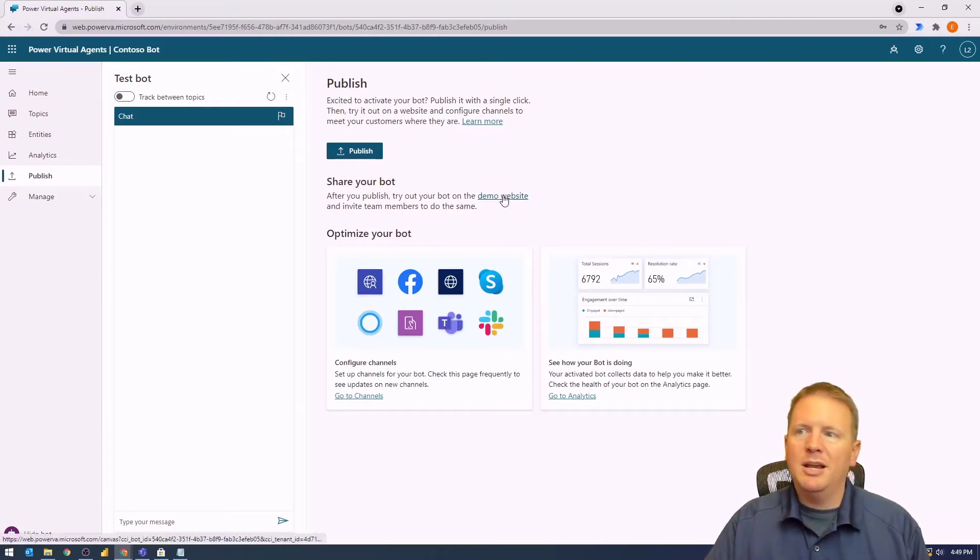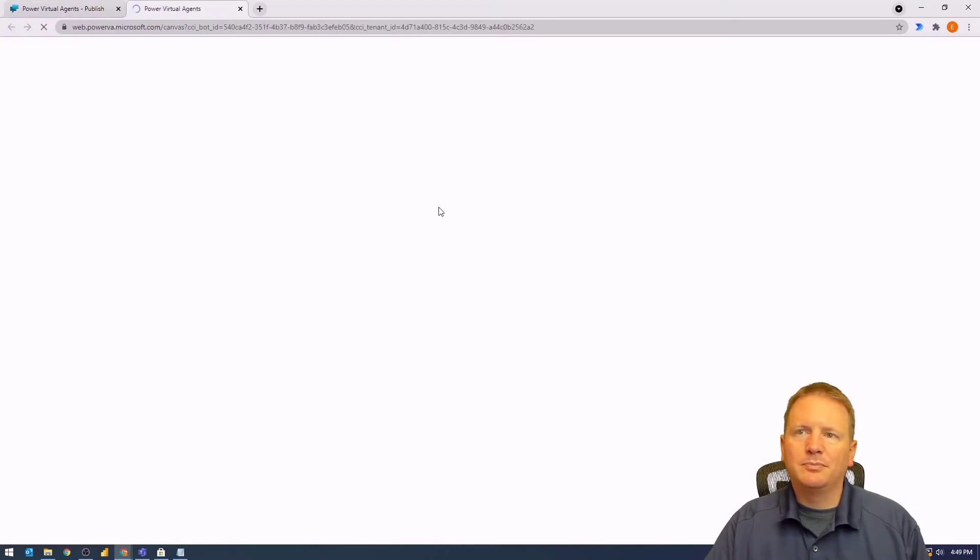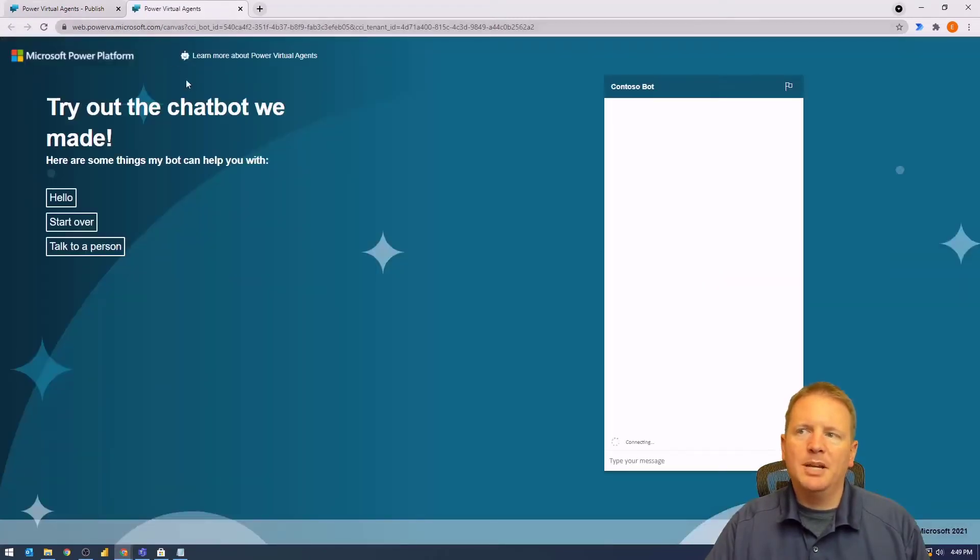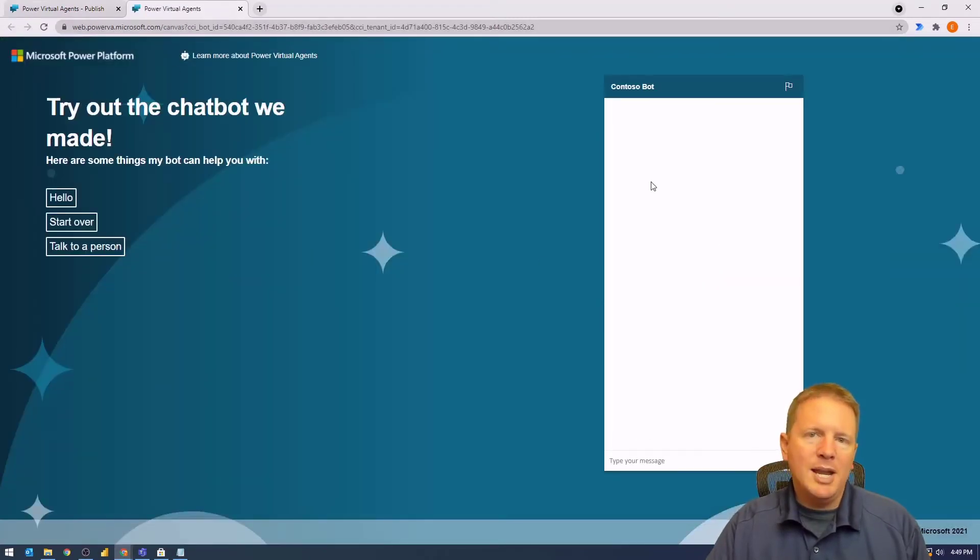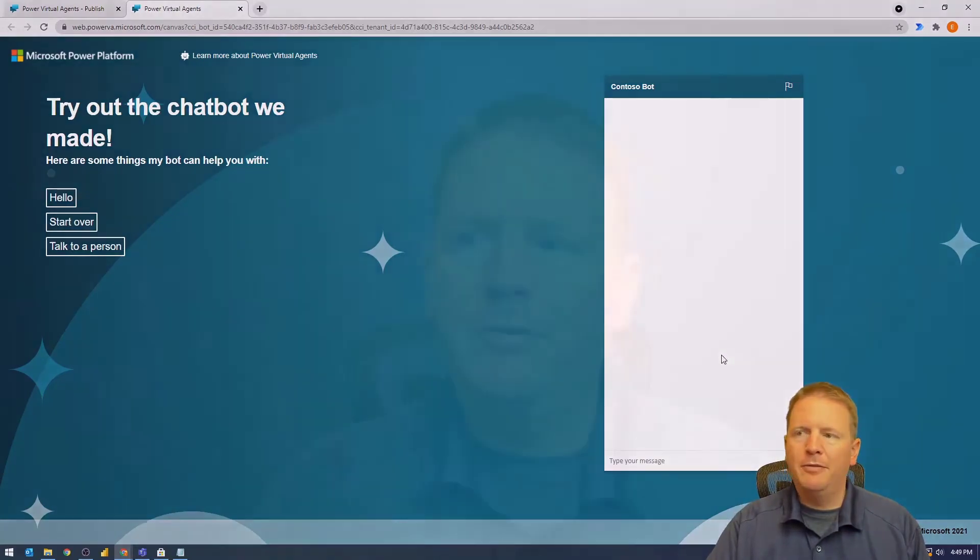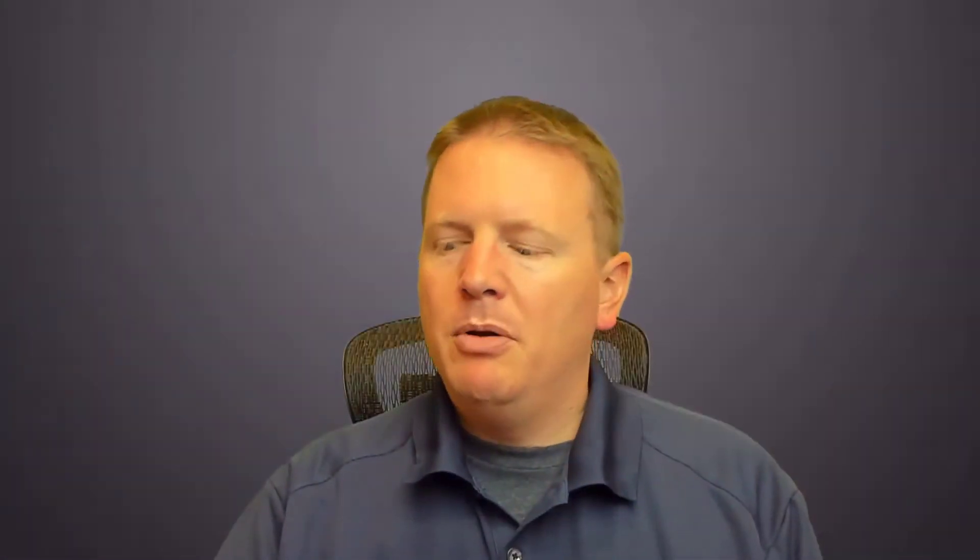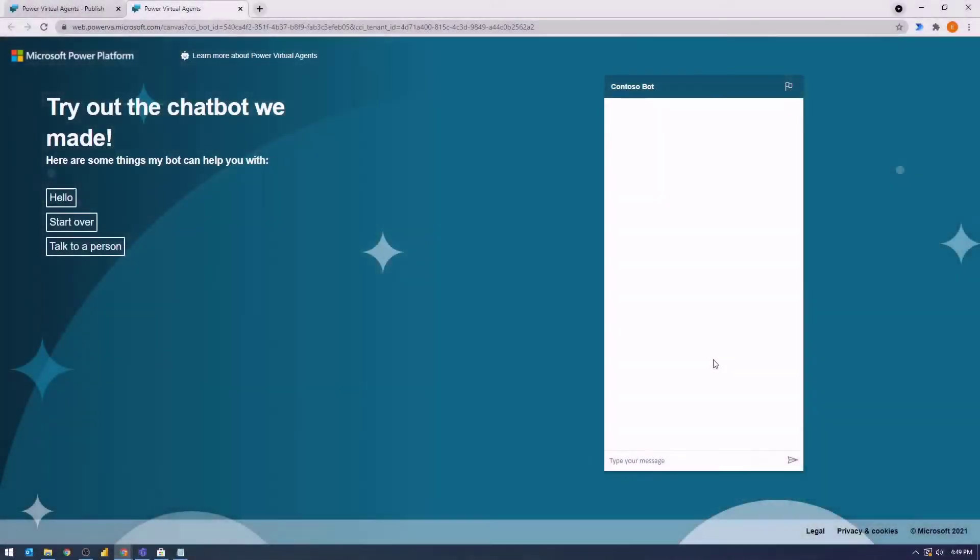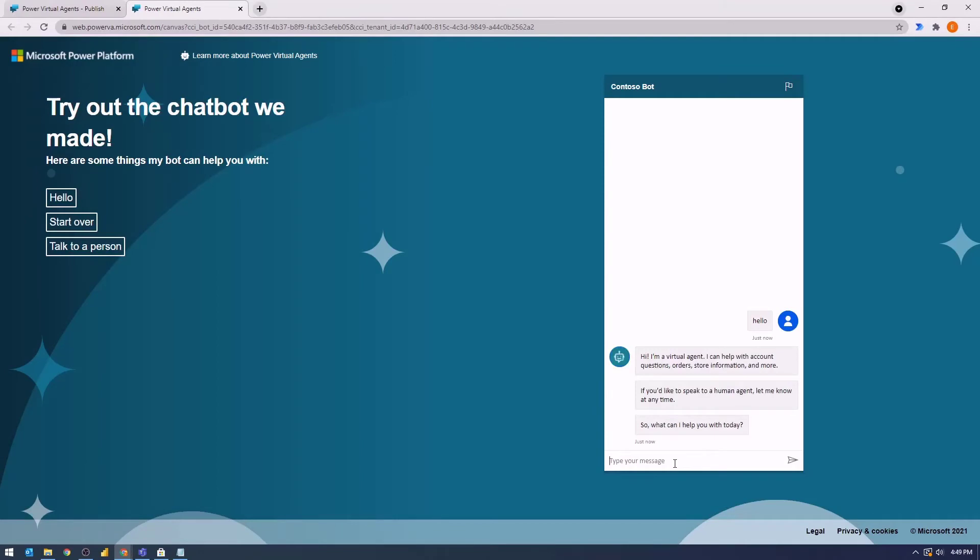So what I would do here is select the demo website. This is going to launch the demo website for me. You can see on the right-hand side, this is our chatbot. Let me take myself off screen for a moment. We can see this is the demo site that we can use to test out our chatbot and validate that it's working the way we think it should be working.